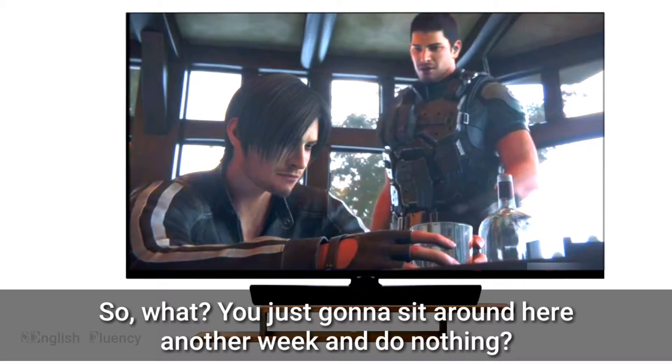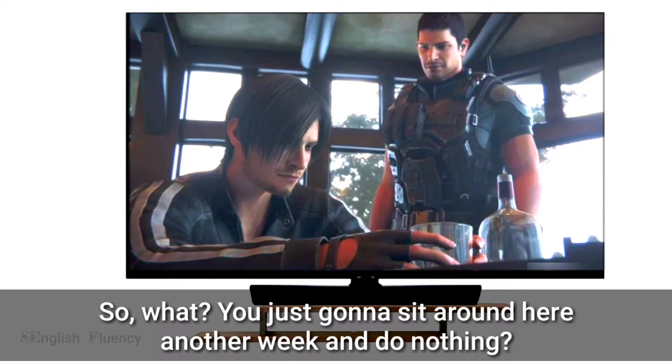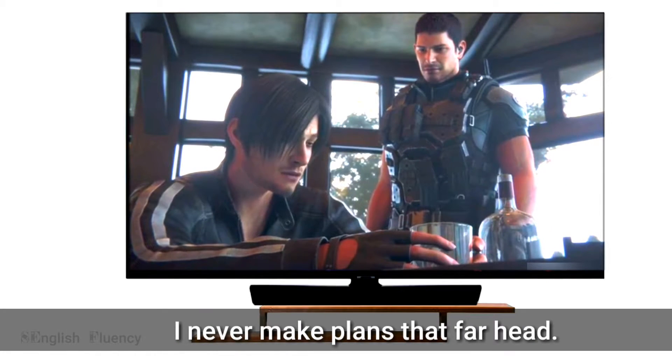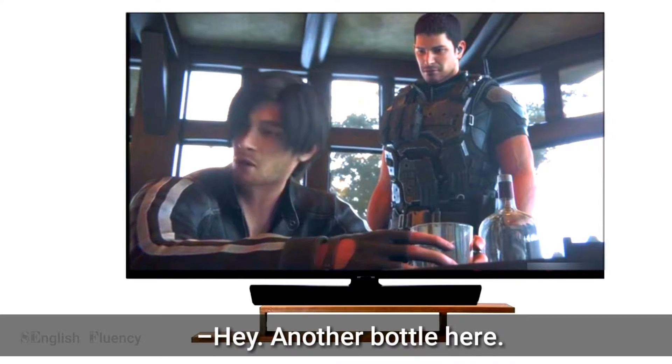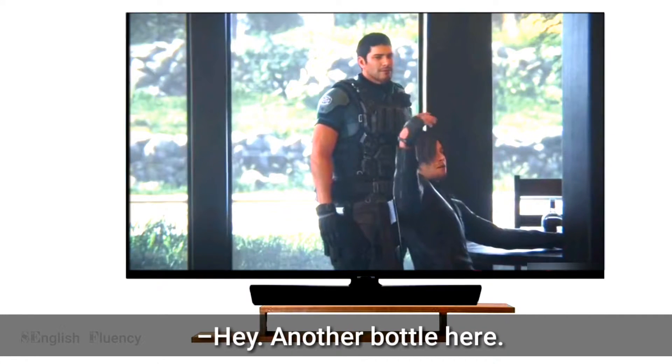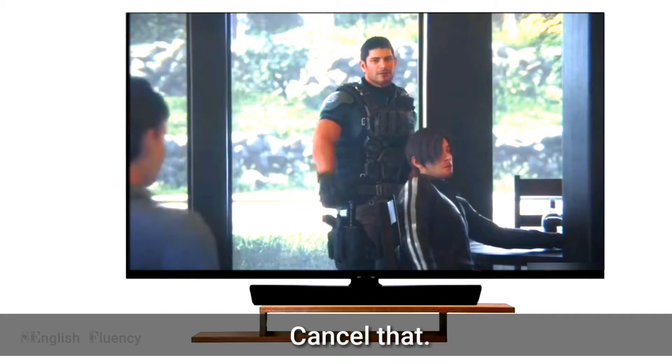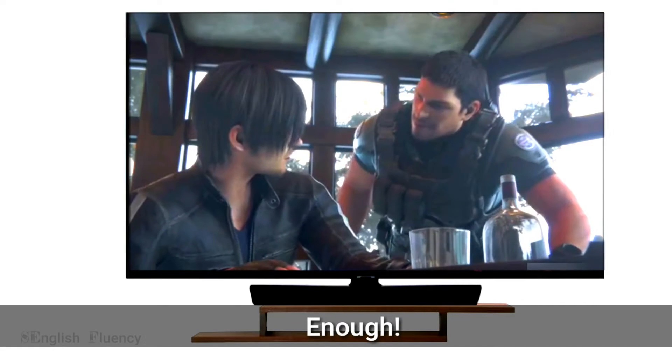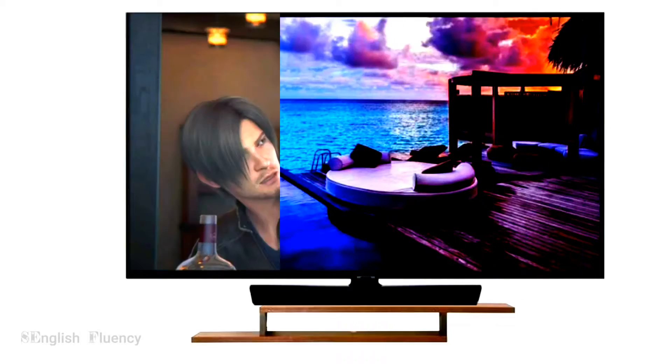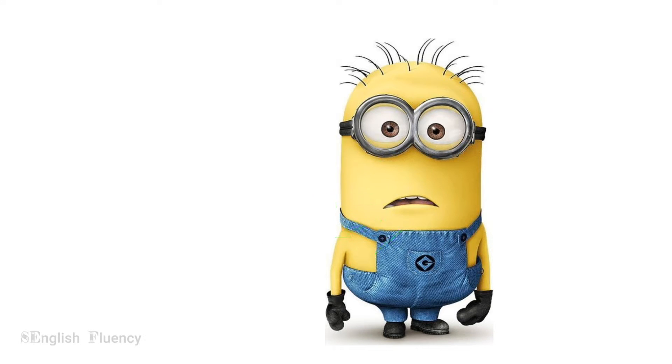So what, you just gonna sit around here another week and do nothing? I never make plans that far ahead. Hey, another bottle here. Cancel that. Hey, who the hell... Enough! I recommend you to add your own expressions while you are repeating spoken English.